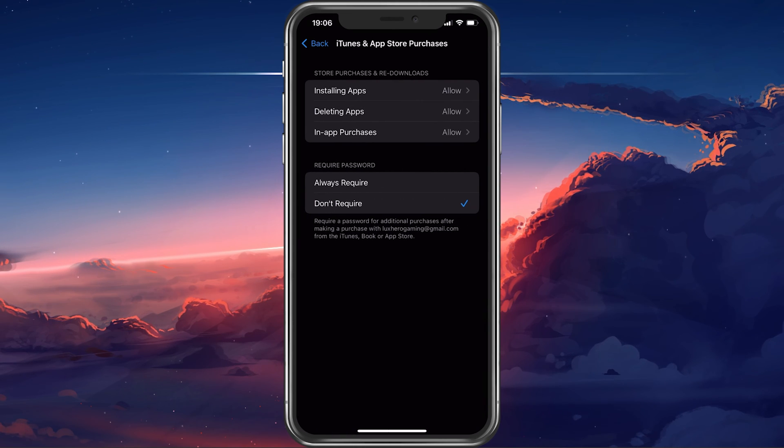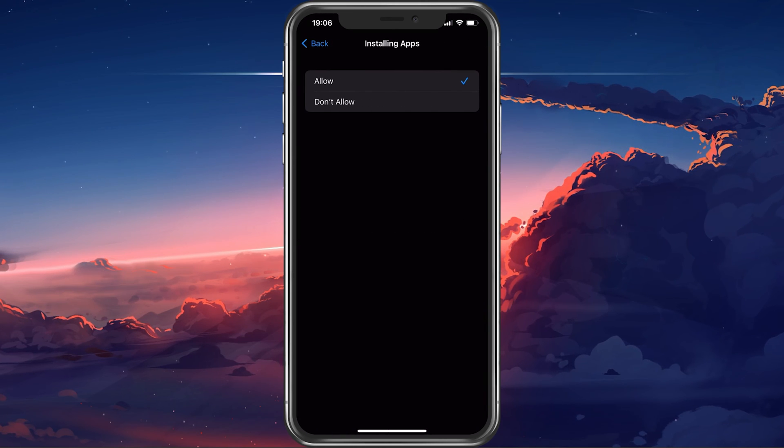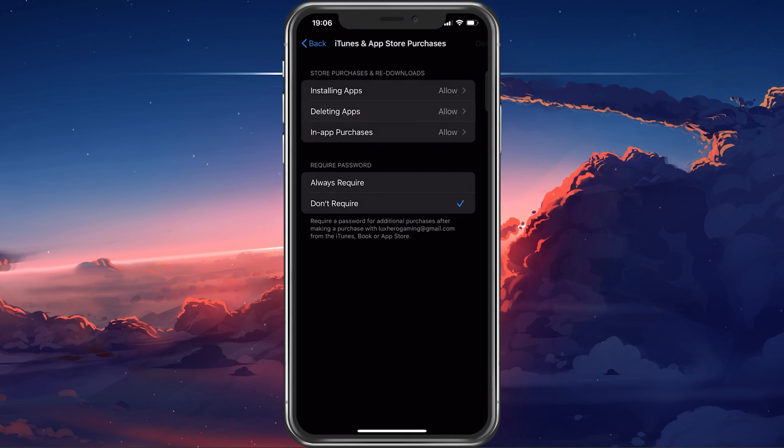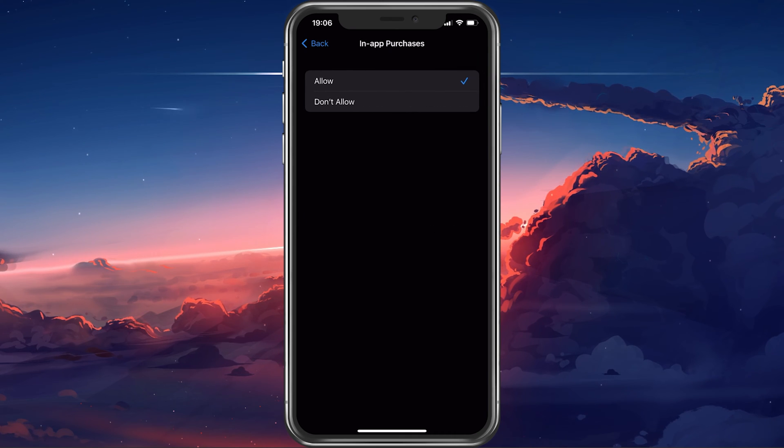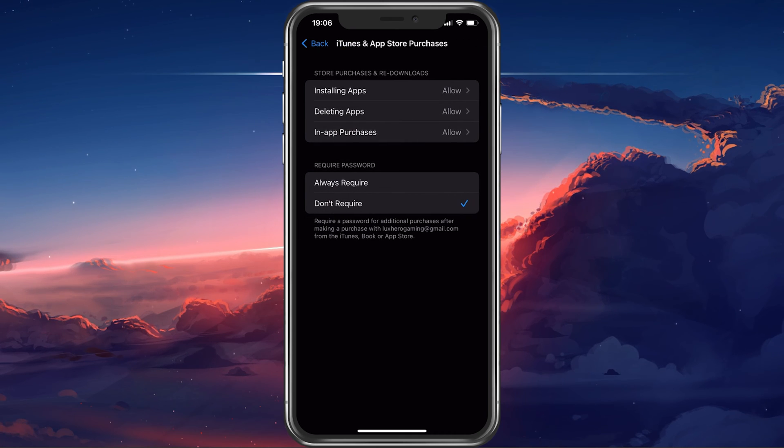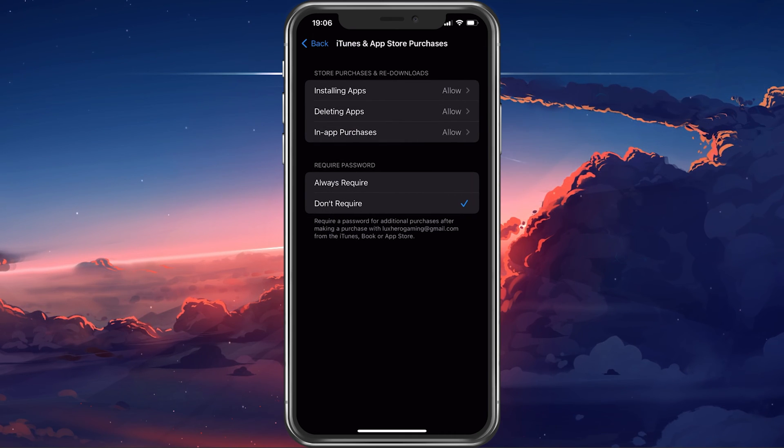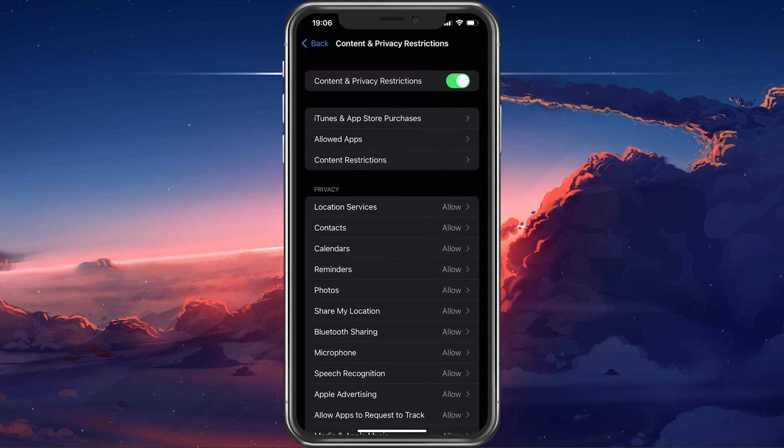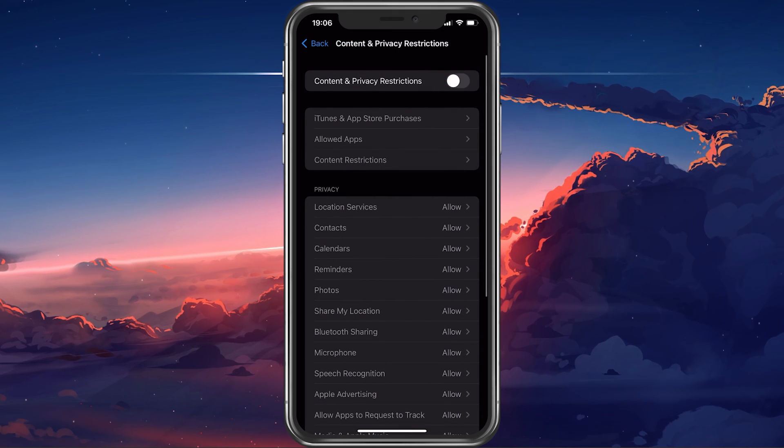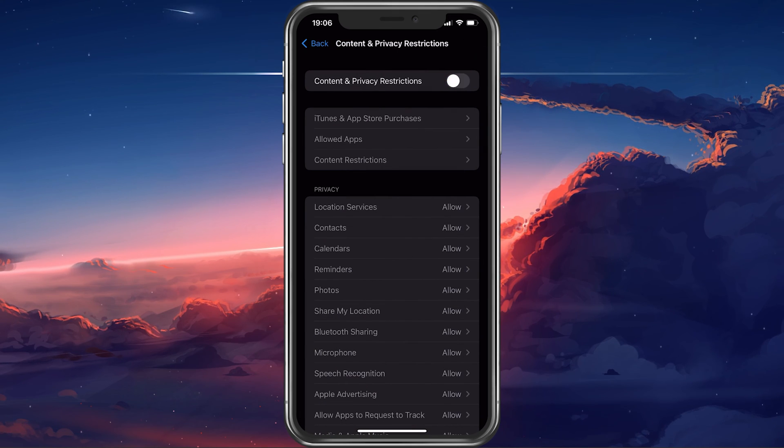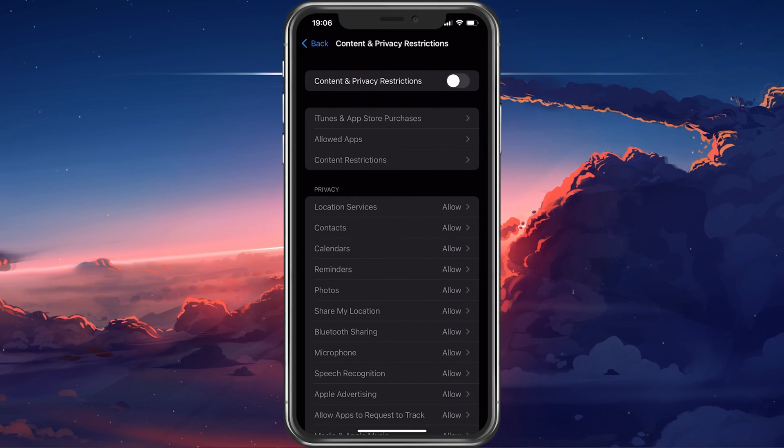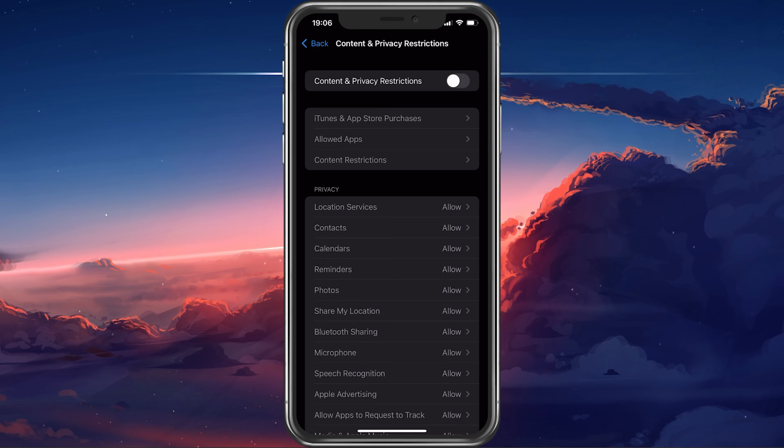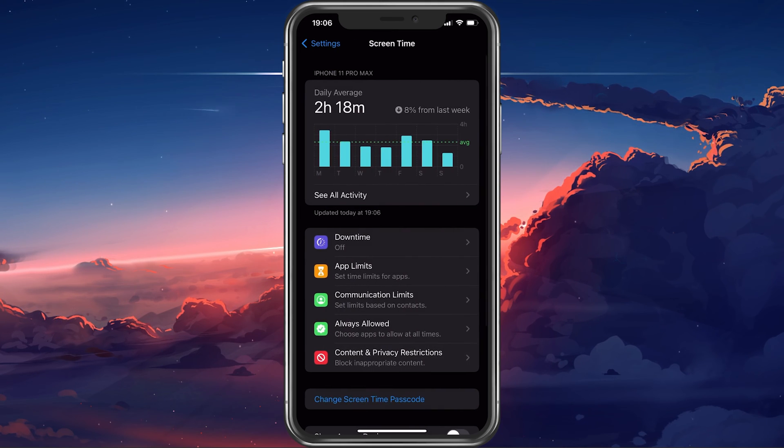Make sure that installing apps, deleting apps and in-app purchases is allowed on your device. Or you can simply disable content restrictions on your device, but make sure that the Share Across Devices option is disabled.